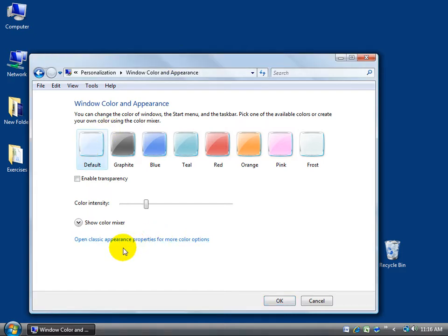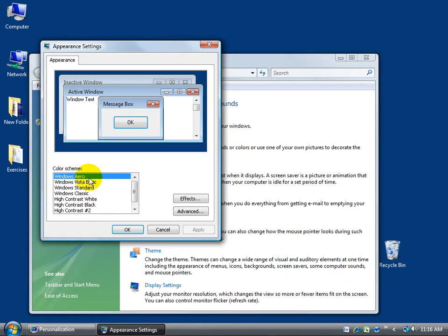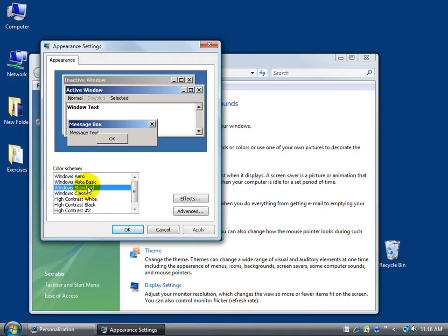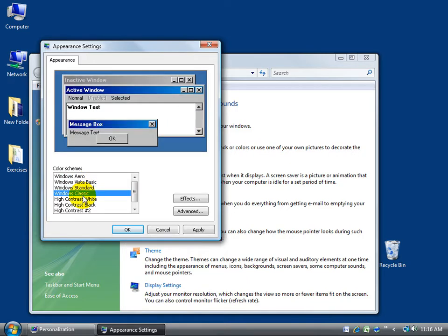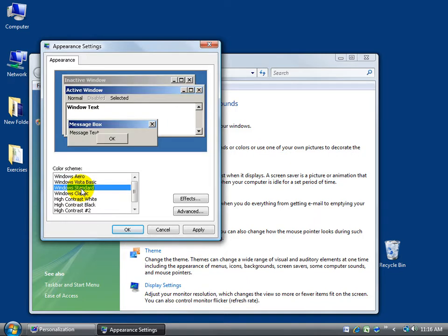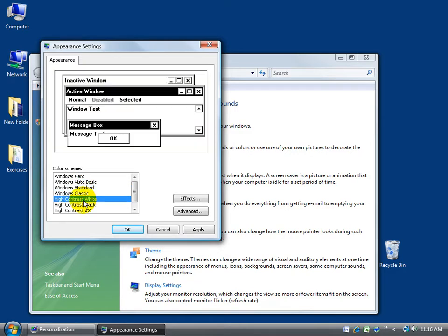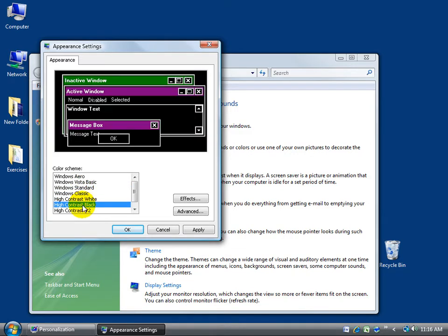In addition to that, you have the classic appearance properties for more color options. Click on the link, and you've got your Windows Vista Aero and Basic, and then you have your Standard and Classic. You can see some of the subtle changes between the two; you just need to pick which one you'd like. These others I'm not a fan of: the high contrast black and white, different colors.